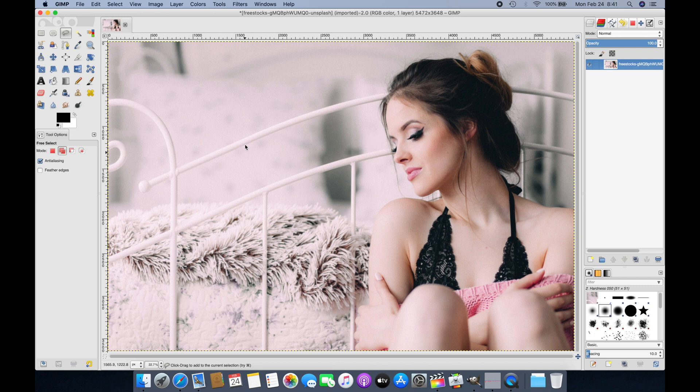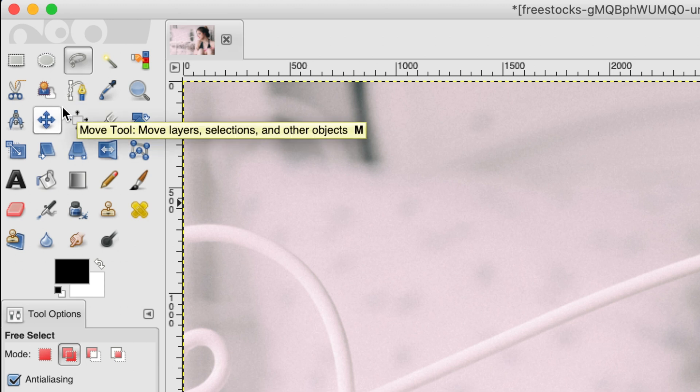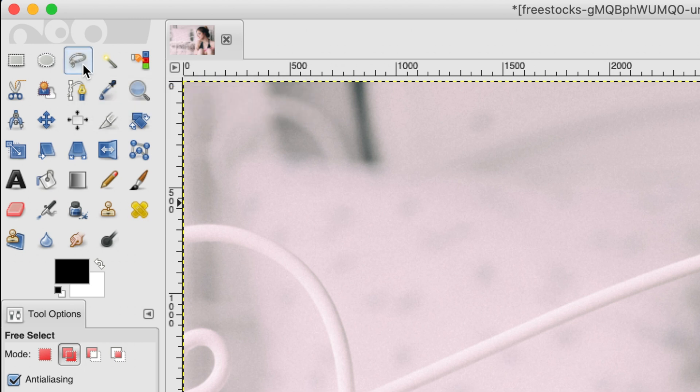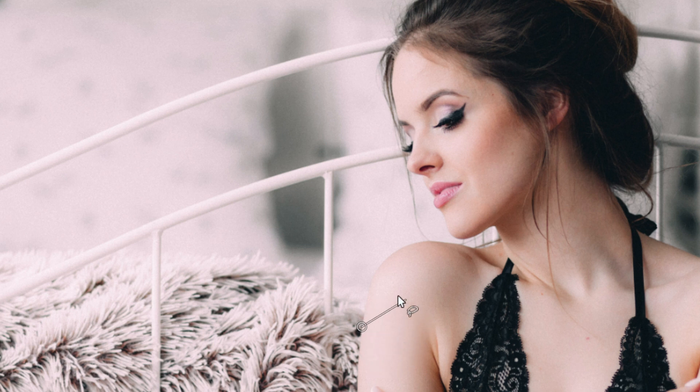Now we can start selecting the area we want to keep or remove. We have this nice picture of this lady and we want to keep the lady and remove the entire background. There are multiple ways to do this, but I'm going to select the Free Select tool from the tool section. We'll create a path around the image of the lady, then delete the rest later. I'll start at a random point.